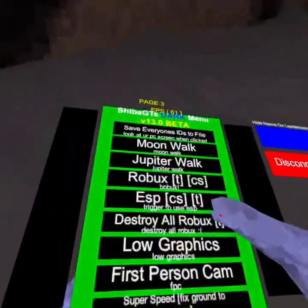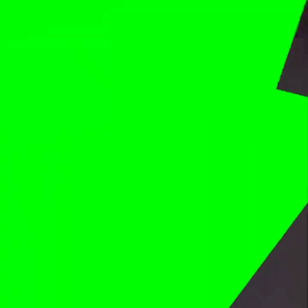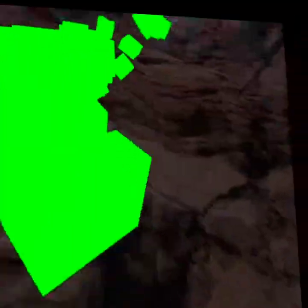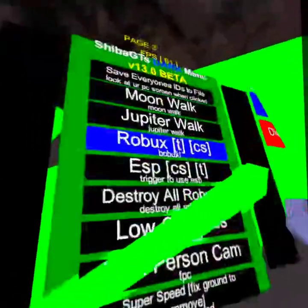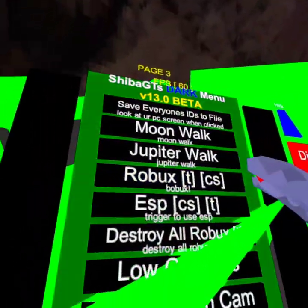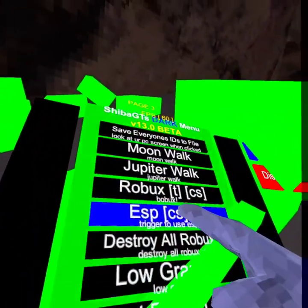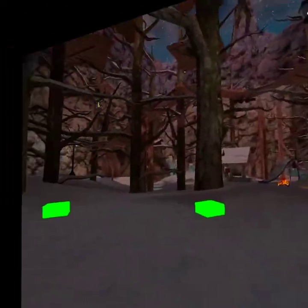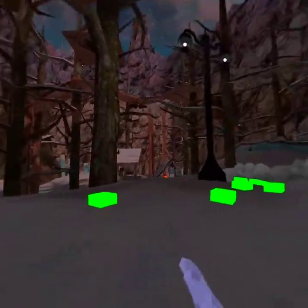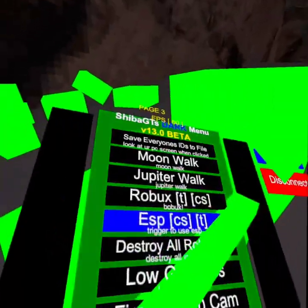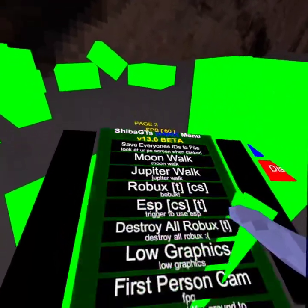Save everyone. I got Robux — just a bunch of Robux. ESP — whenever I'm not banned it shows me where everyone's at.